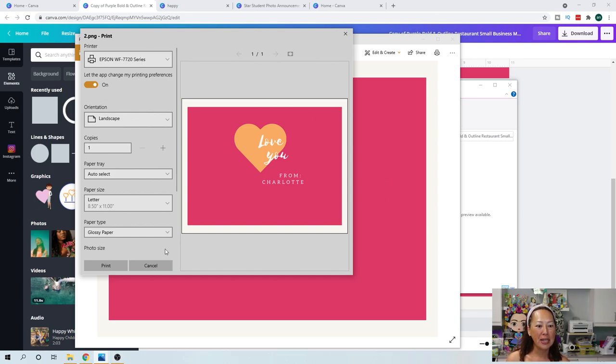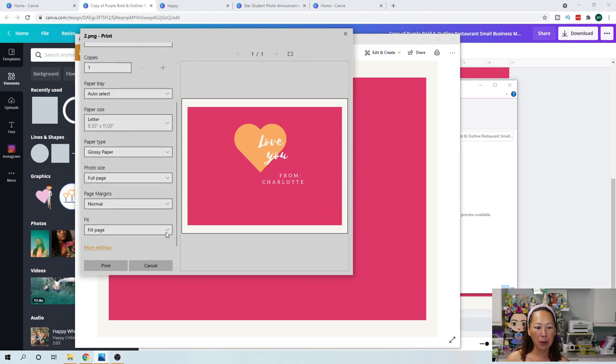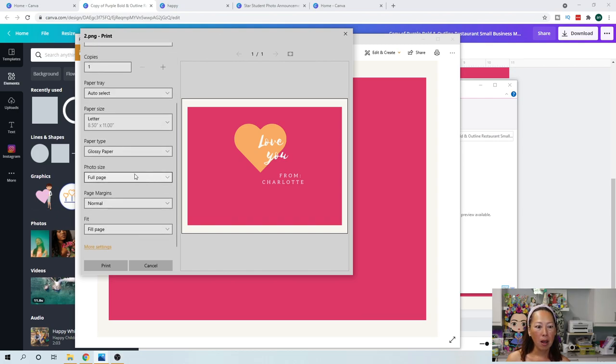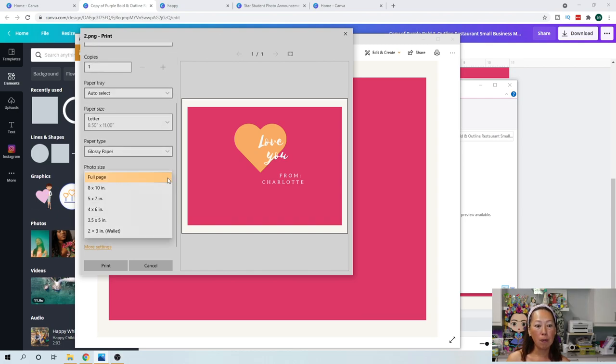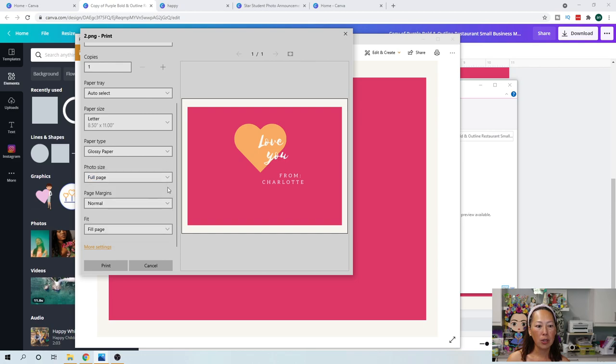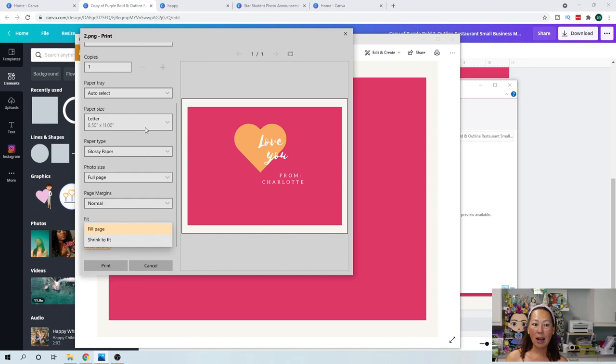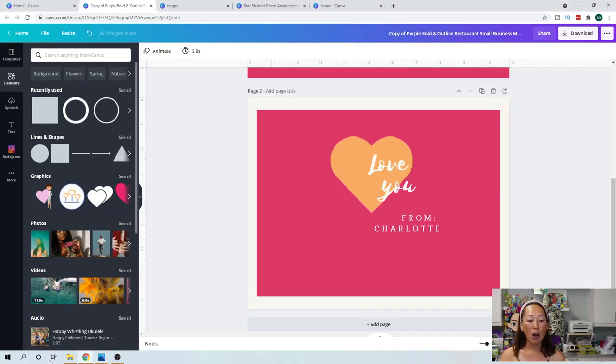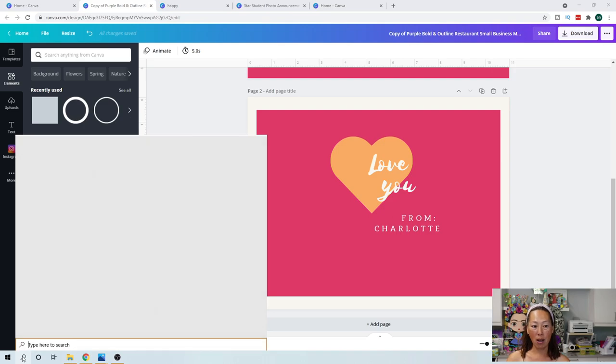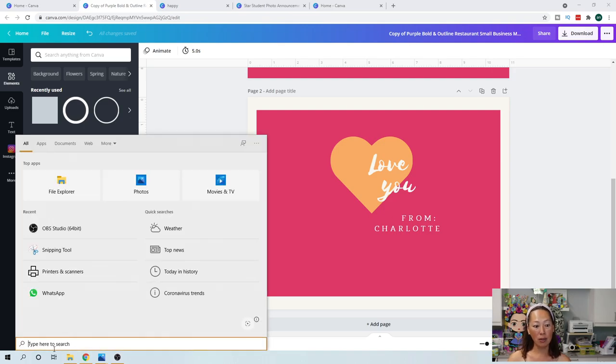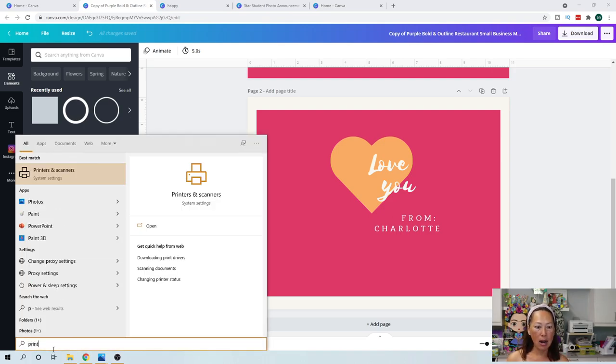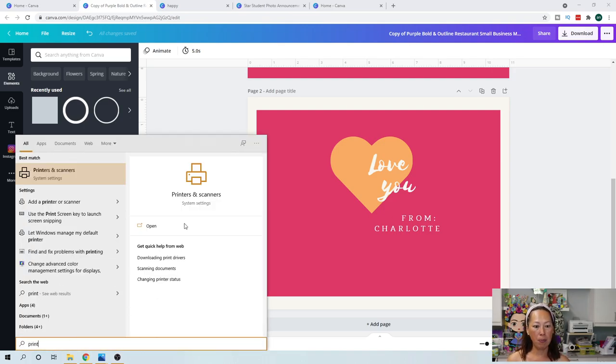So anyway, let's see. So pick glossy paper, photo size, full page. That's my only option. Print margins. Fit. Fill page. I want it to print exactly like this. So on here, I've already picked everything, but I also, I don't know if this is right or not, but I do this. So I go in here and I look at my printer settings as well.